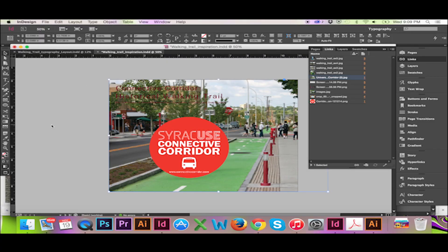Welcome back to InDesign. If you are looking to make your publication more dynamic and interesting, you can create a sense of dimension with the Gradient Feather tool. This tool is extremely convenient given how easy it is to create many different looks. In Photoshop or Illustrator, this process to get the same effect is not as streamlined.